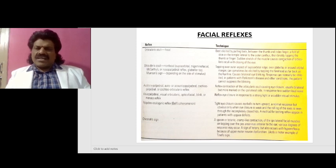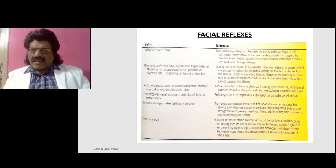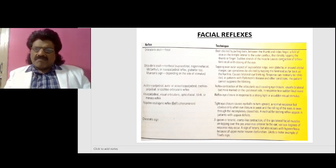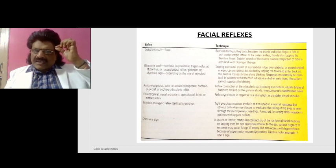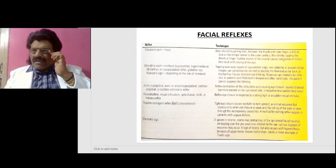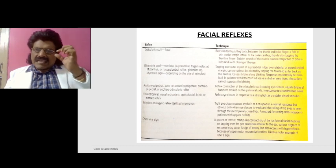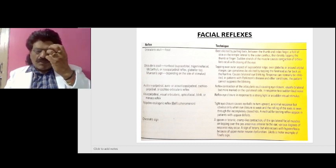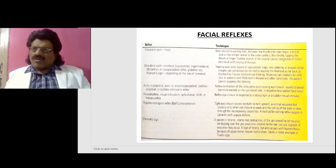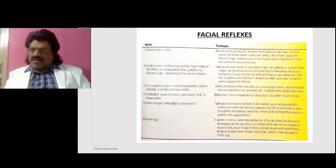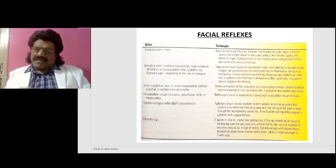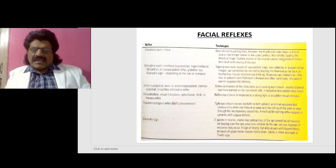Facial reflexes: there are various facial reflexes which can be tested. The orbicularis oculi focal reflex is best elicited by pulling back a fold of skin on the temple lateral to the outer canthus between the thumb and index finger, then briskly tapping. Sudden stretch of the muscle causes contraction of the orbicularis oculi with closing of the eye — the orbicularis oculi reflex. The non-focal variant is otherwise known as Meyerson's sign, especially seen in Parkinson's disease.